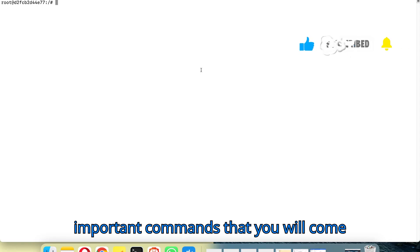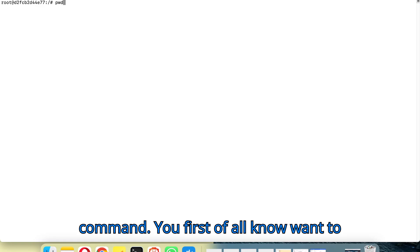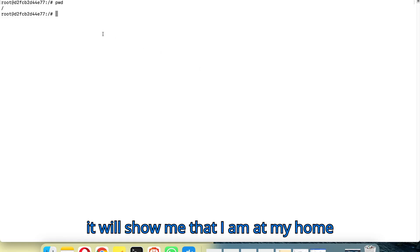One of the most important commands you will come across is called print working directory — pwd. If you want to know where you are, your location, when you want to issue a command you first want to know exactly where you are. So when I hit enter it will show me that I am in my home directory.